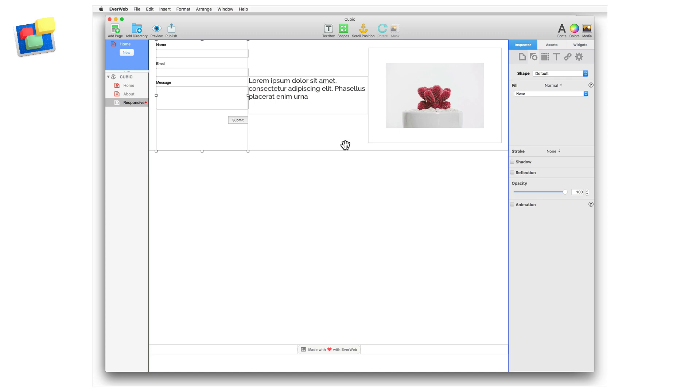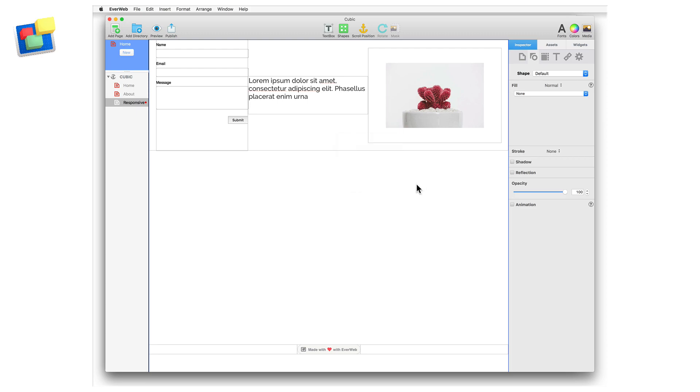To select a responsive row, just click on it. Use secondary click and the pick layer option if the responsive row is obscured by other objects and then select responsive row.